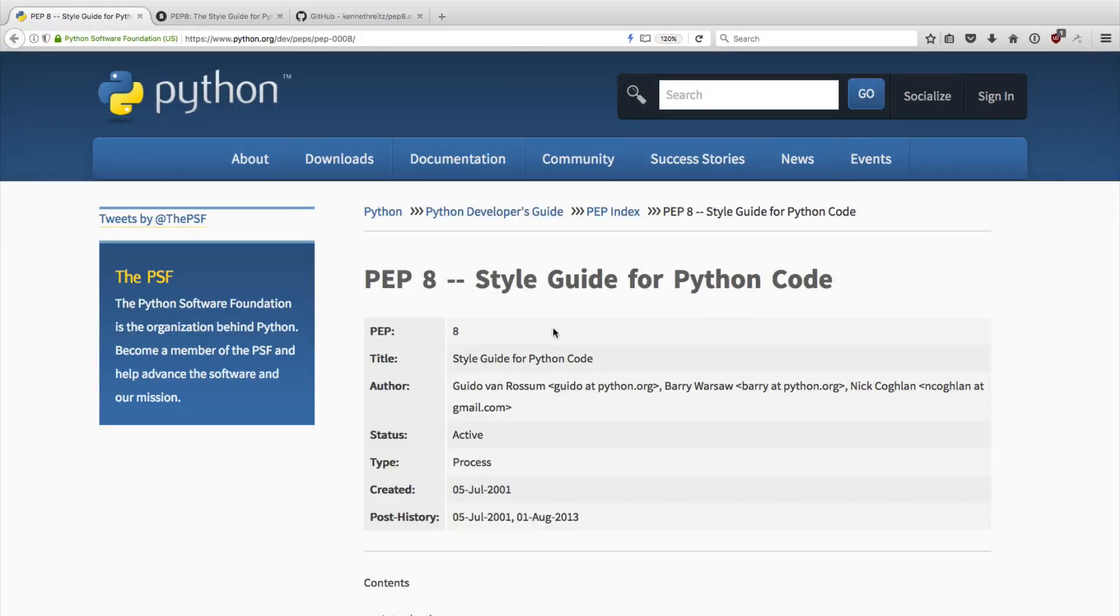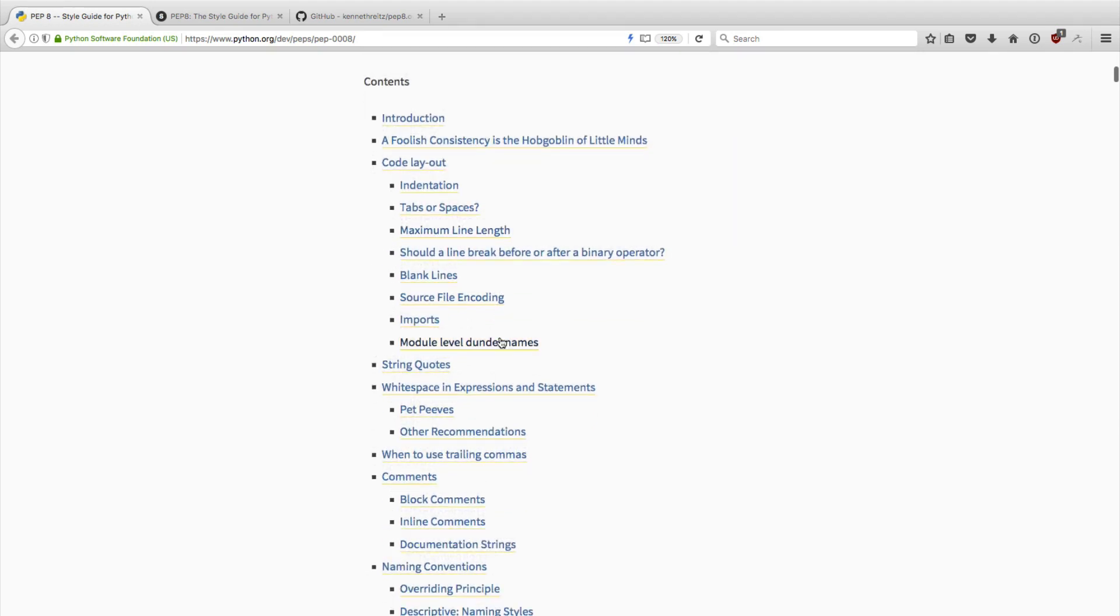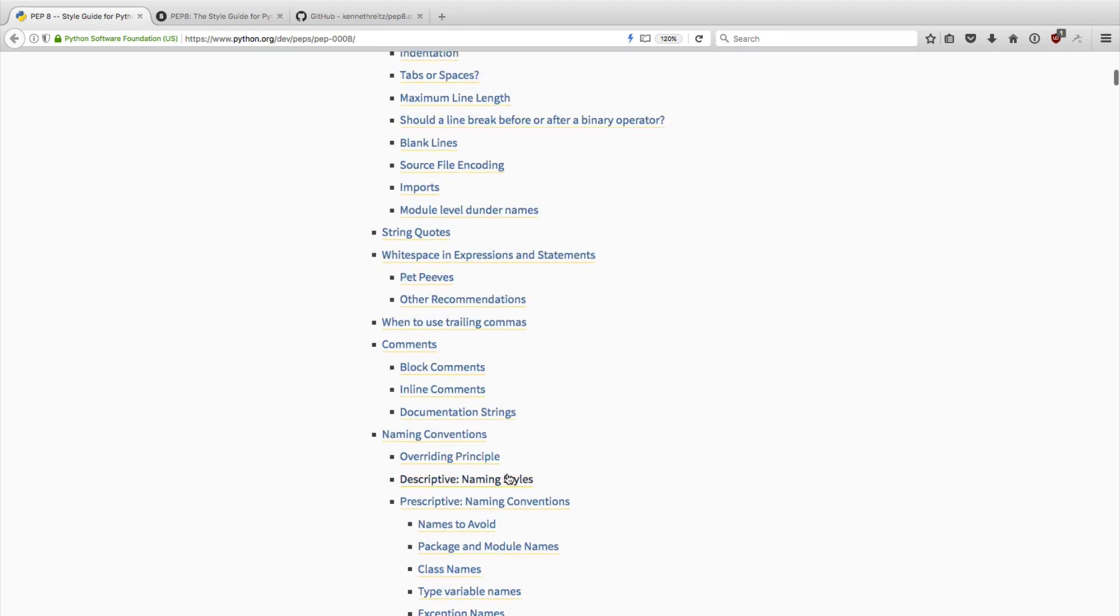Hey there, this is Dan, and today I want to show you a little website that any Python developer should know about. You may have heard of the PEP 8 style guide for Python code. It's pretty well known in the Python community—kind of the standard style guide for Python code, fairly widely used and people often refer to it.